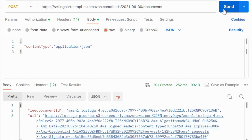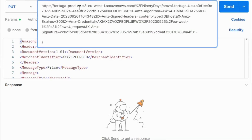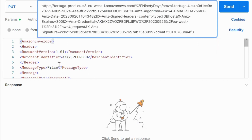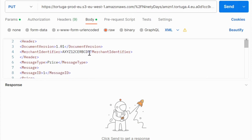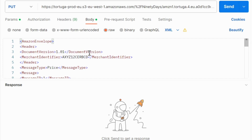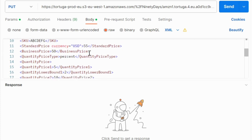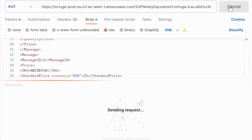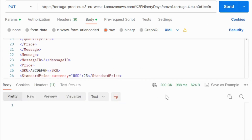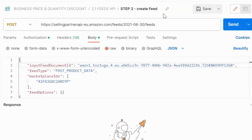Amazon returns a feed document ID and a URL to upload the feed document. Copy the URL and provide your feed. Here I am uploading the XML sample shown earlier, with one message as a fixed discount and the other using the percent discount method. Upload the sample and the response is 200 OK, indicating success. In step 3, call the create feed operation, providing the feed document ID from step 1, the feed type, the marketplace ID the feed needs to be applied to, and any other feed options if required.